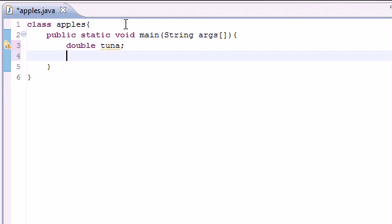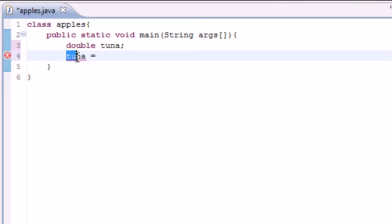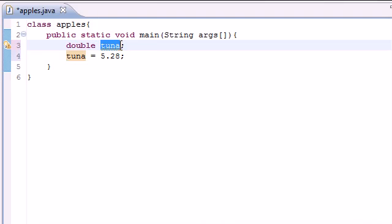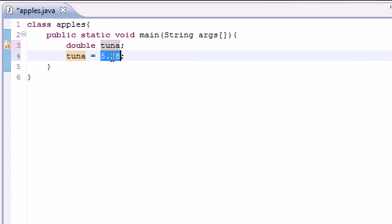Now after you have a variable called tuna, you need to give it a value. Go ahead and write tuna, which is the variable name, and then press equals. What equals is here is something called the assignment operator, and what it does is assign a value to tuna. So what value are we going to assign to it? Let's go ahead and write 5.28, my favorite number. An integer is only a whole number like 8, 10, negative 4, and a double has a fraction like 5.28 or 8.18.